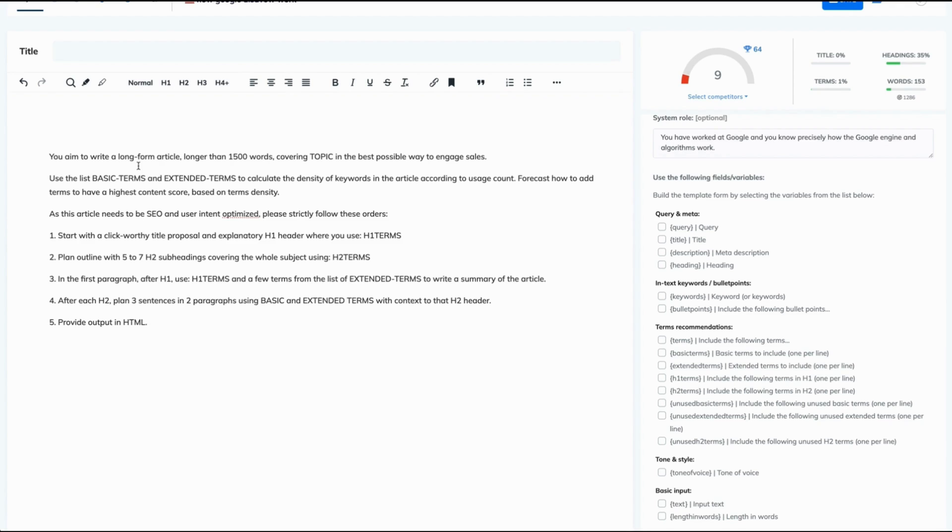So you aim to write a long form article longer than 1500 words covering topic. As a topic, we want the query in the best possible way to engage sales. Use the basic terms and extended terms.